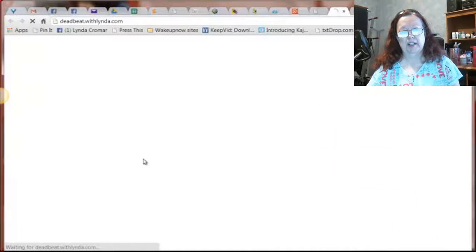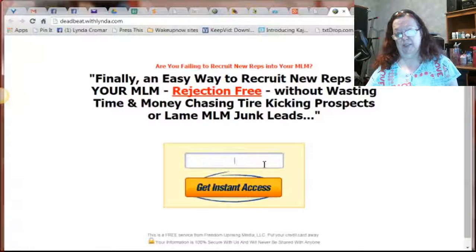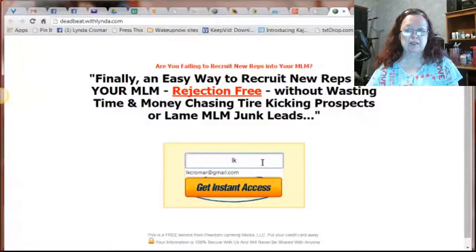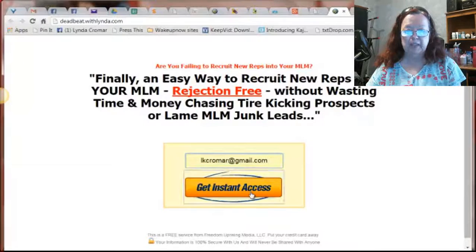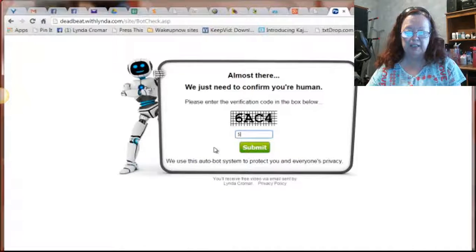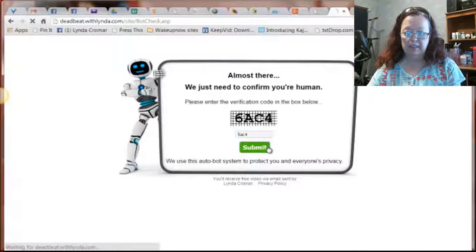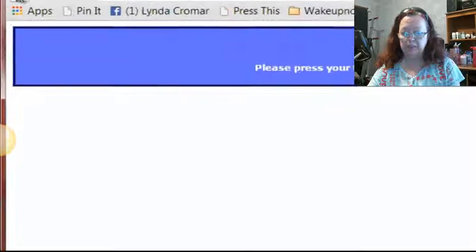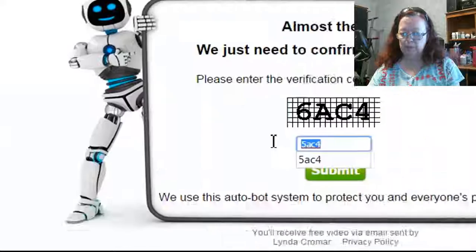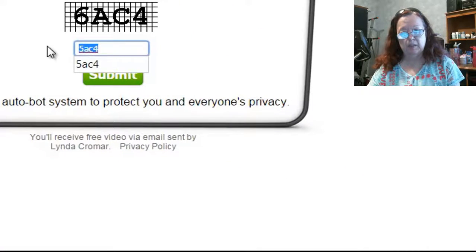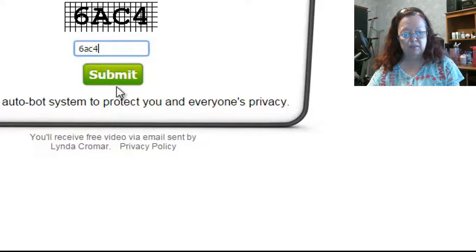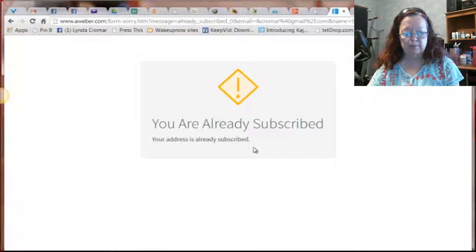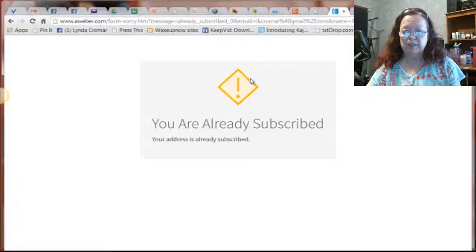So now if I go ahead and email, put my own email in here. It's always a good idea to test too. Okay. It doesn't like my code. 6AC4. I think I put all letters in there. That's why I didn't recognize it. And it says I'm already subscribed. But that does prove though that this, that this particular thing works. Yes. And we're good.